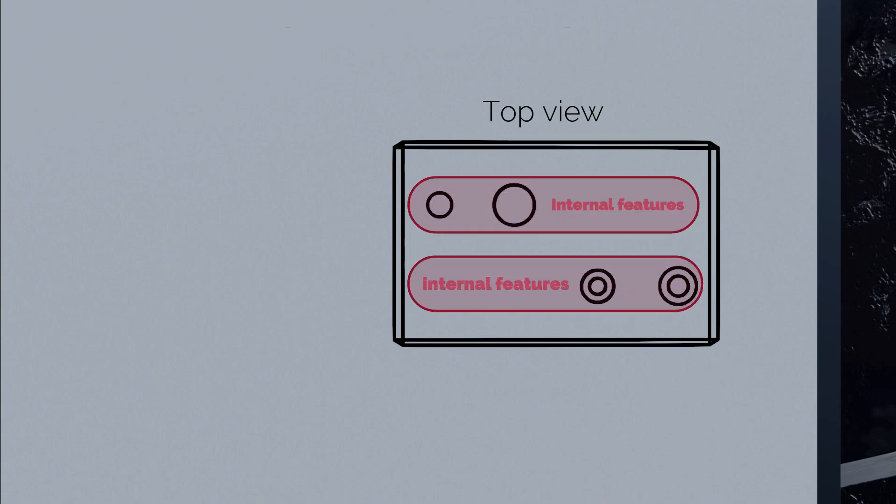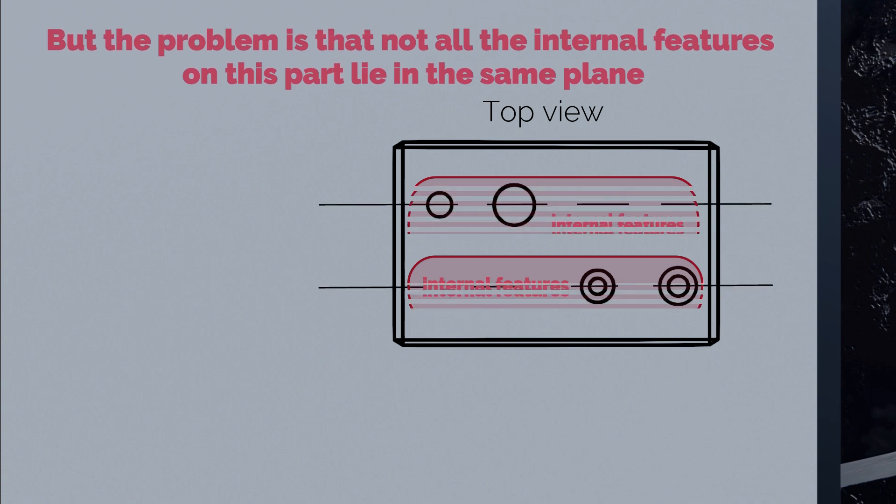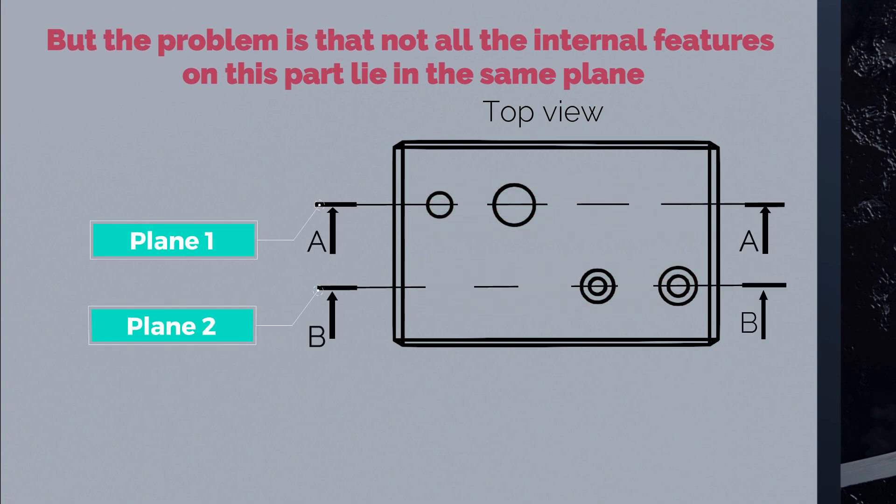But the problem is that not all the internal features on this part lie in the same plane. So instead of drawing two section views using two different cutting planes, you can use another type of section view.